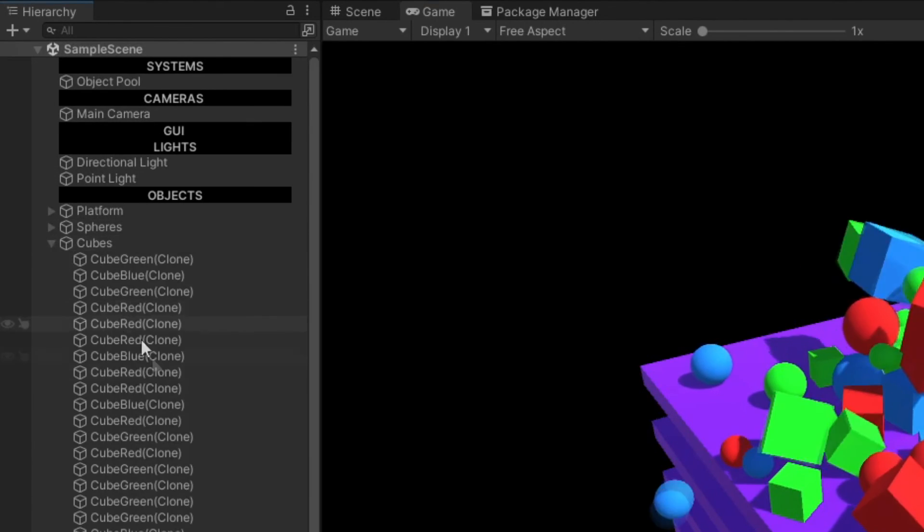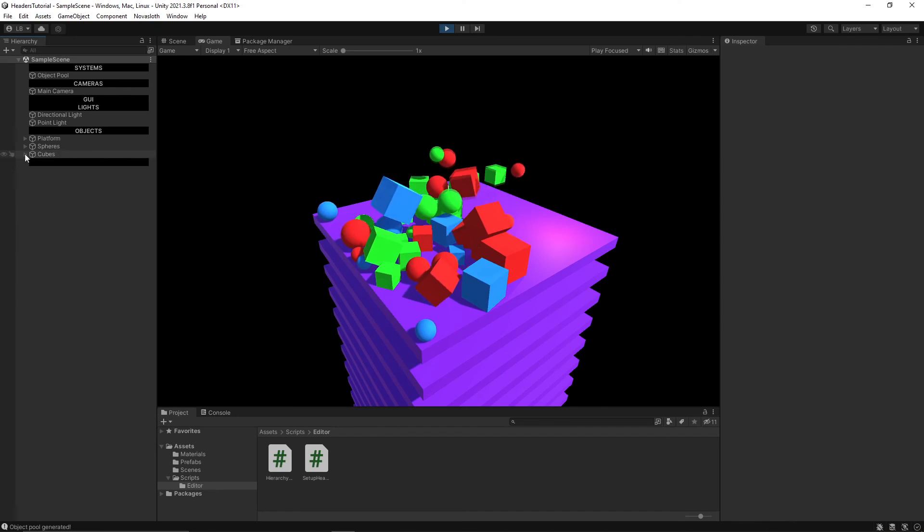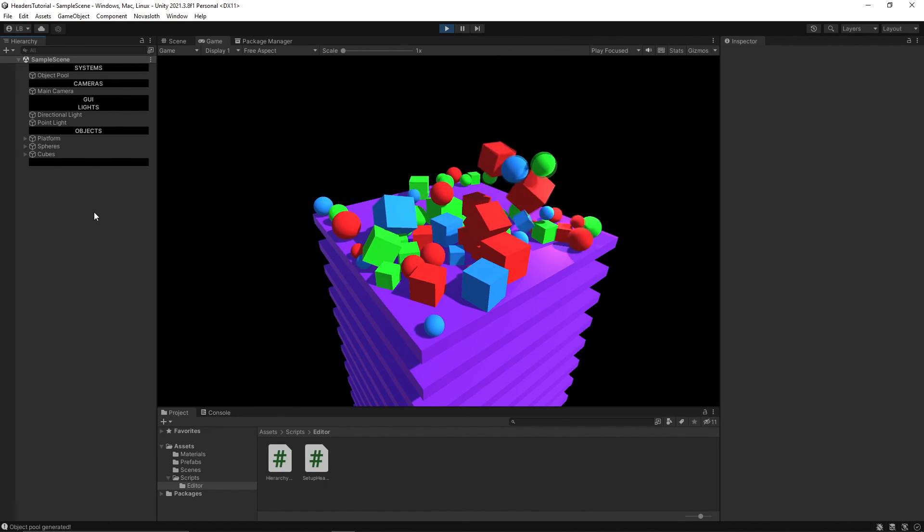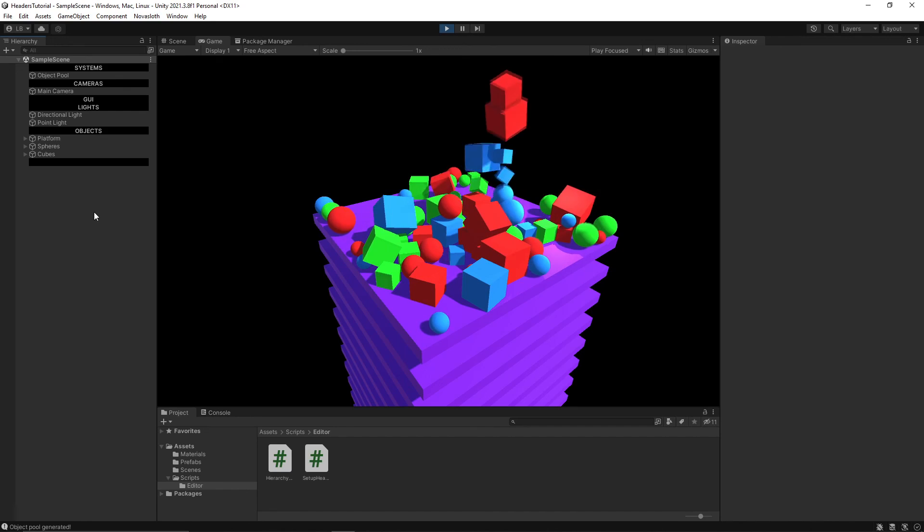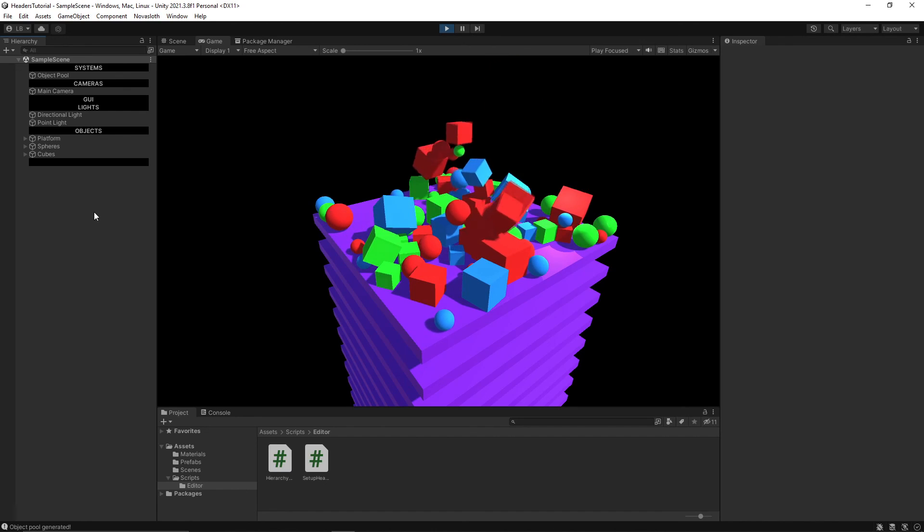And then of course all the cubes here. But my hierarchy window still looks clean and is maintainable, which I think is very important when you're building complex systems in games.